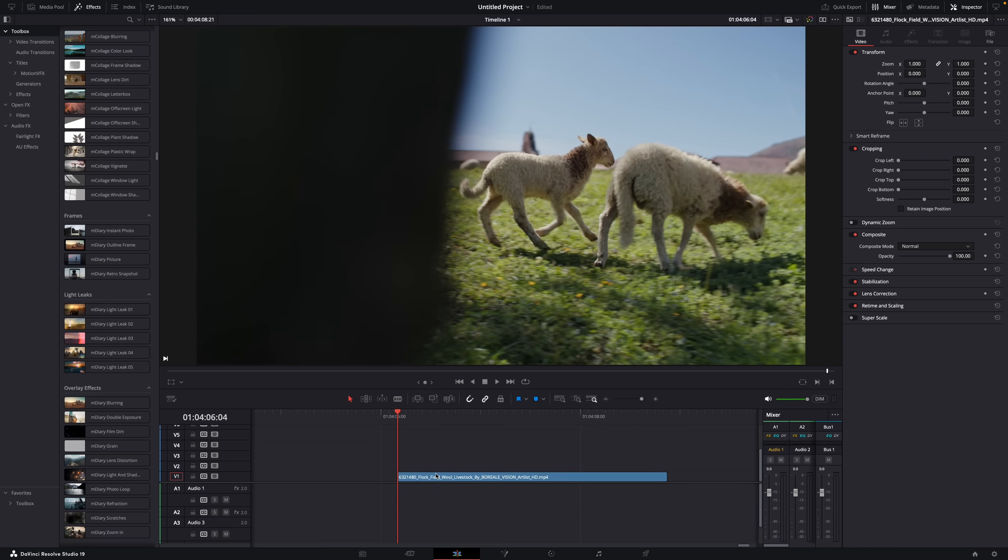In this video, I'm going to show you how to fix a bad Magic Mask mask. First of all, let's make a mask. Let's isolate a subject. Let's say we want to isolate this cute little lamb here.